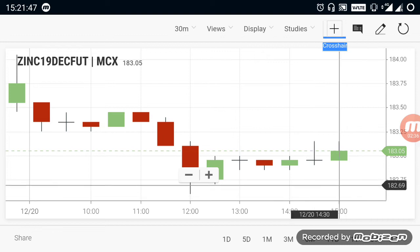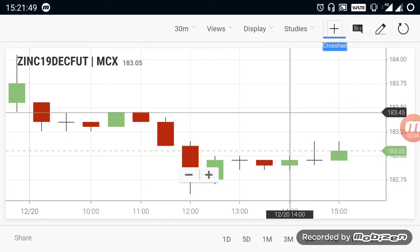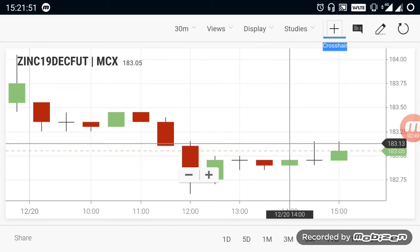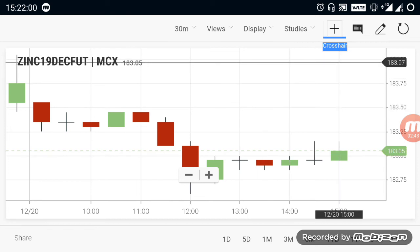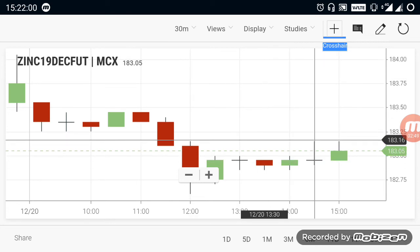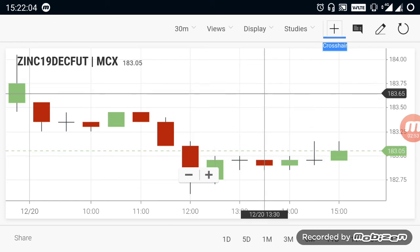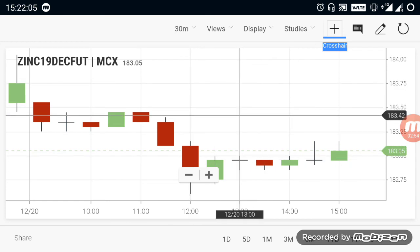If it doesn't break 182.60, it will remain volatile in Zinc. Because the strongest buying trend for Zinc only starts above 184.50. Until 184.50 breaks out, it will be just a volatile or spike market — it will just move sideways.